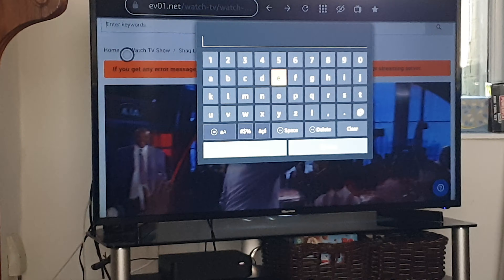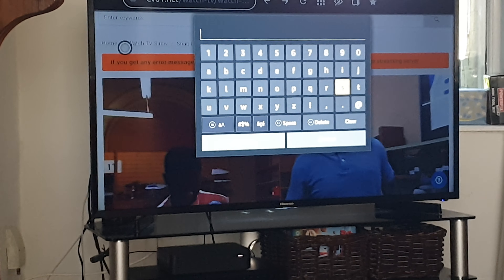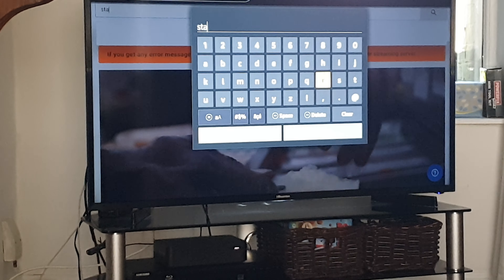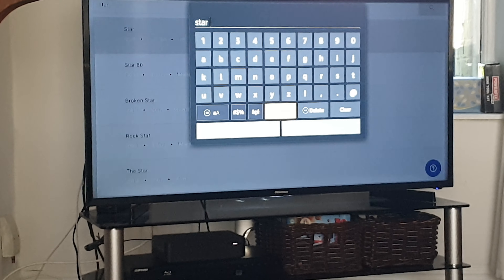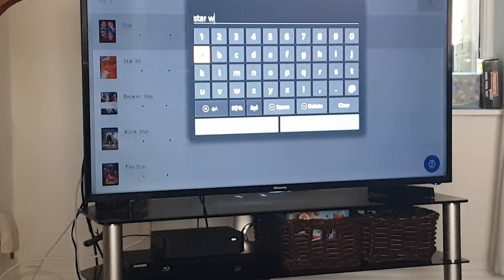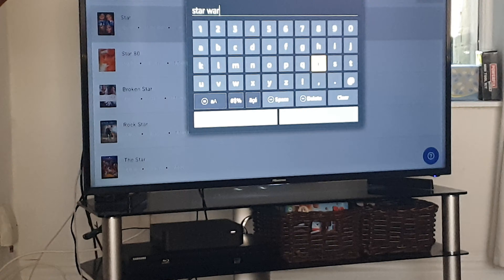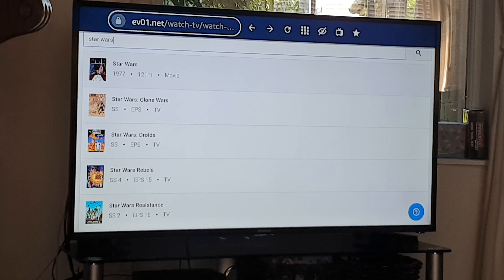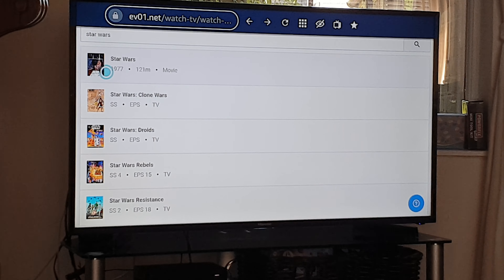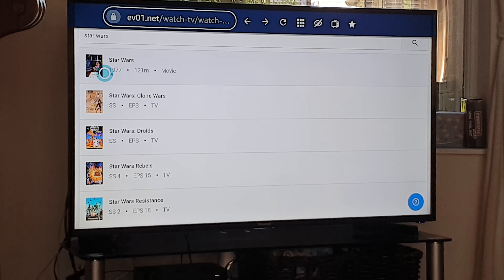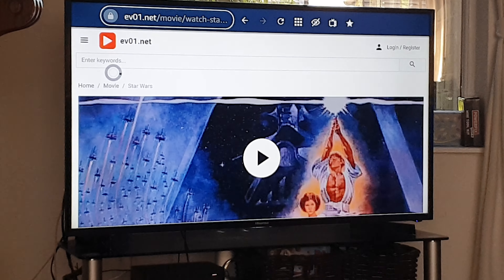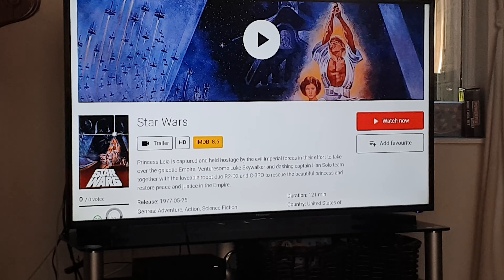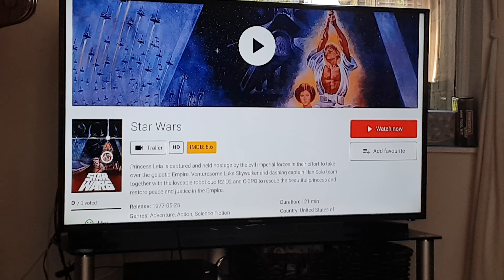Say you want to search — go to search, then down to there, and you can find whatever you want. For example, Star Wars. You click that, it loads Star Wars, you can scroll down, watch now, view the trailer, and so on and so forth.